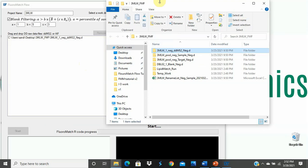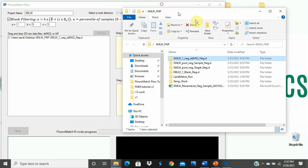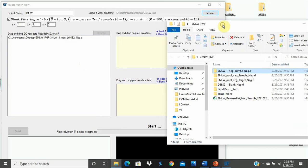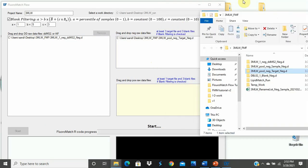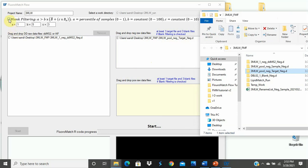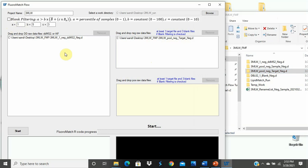Now, let's add full scan negative mode files into this box. We will also add a few targeted samples here, and we want to make sure that we add three or more blanks. However, if you remember, my computer has low gigabytes of RAM, so we will not be adding the blanks, and because we will not be adding the blanks, we will unselect blank filtering, and this is not recommended.